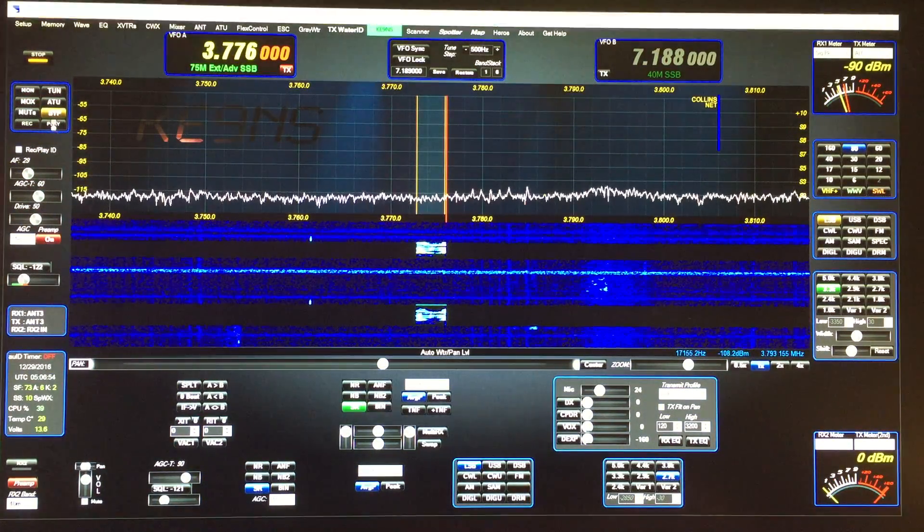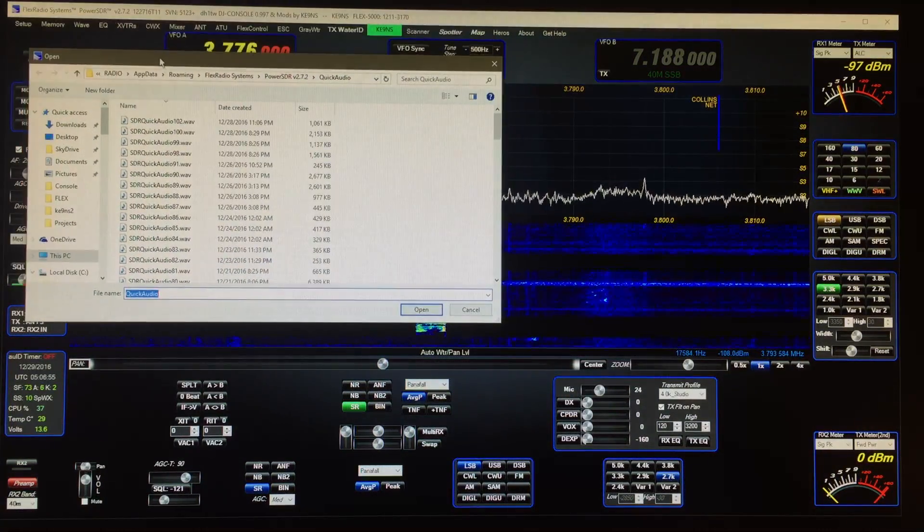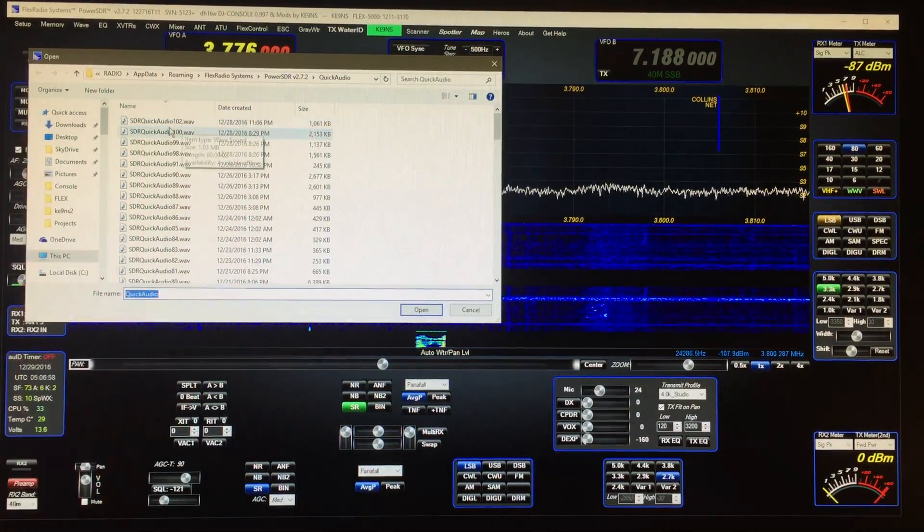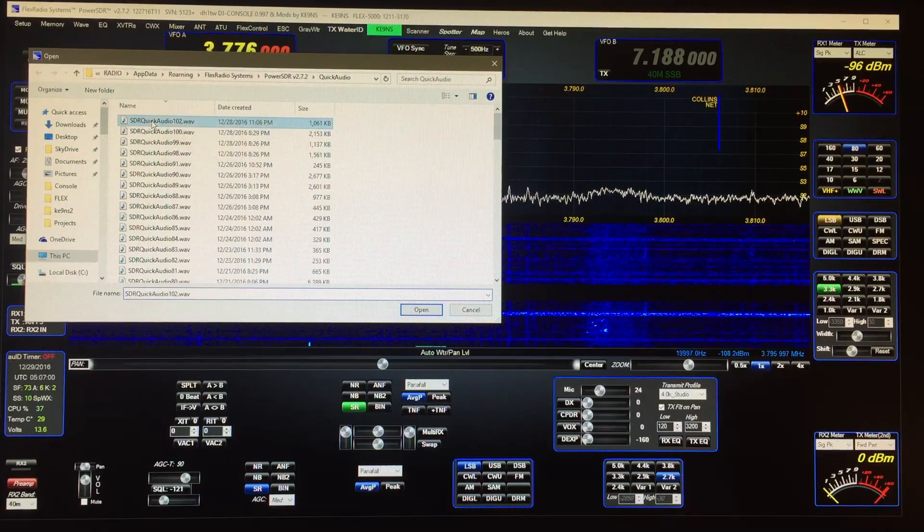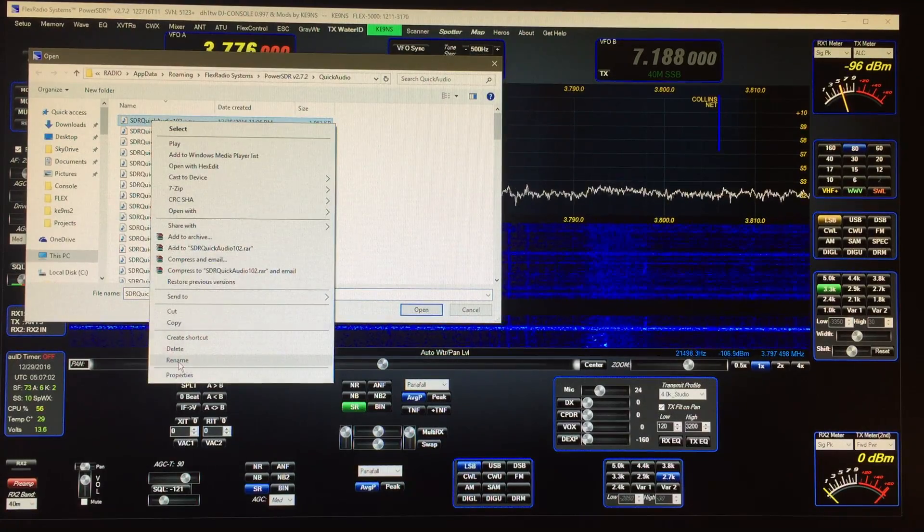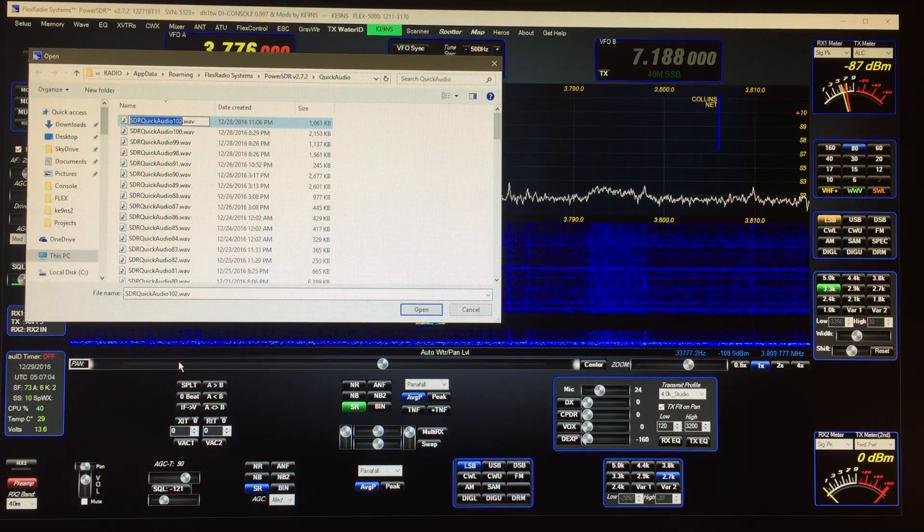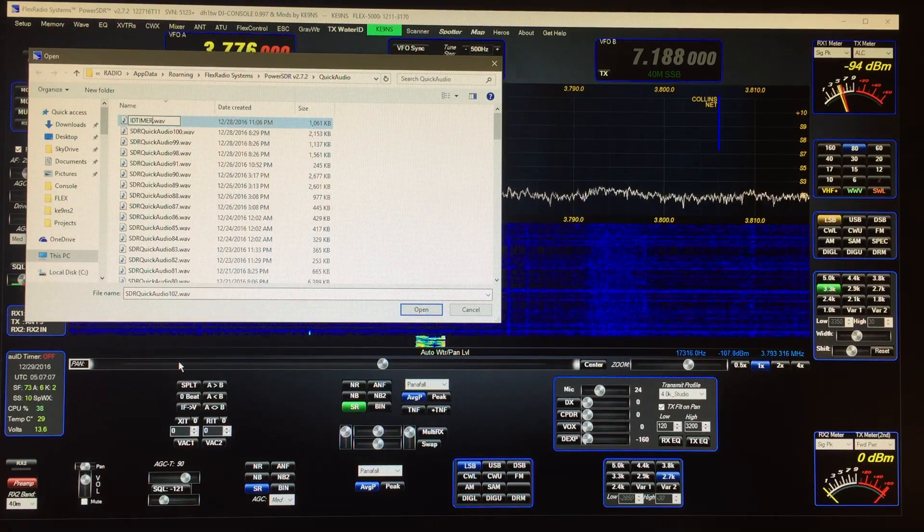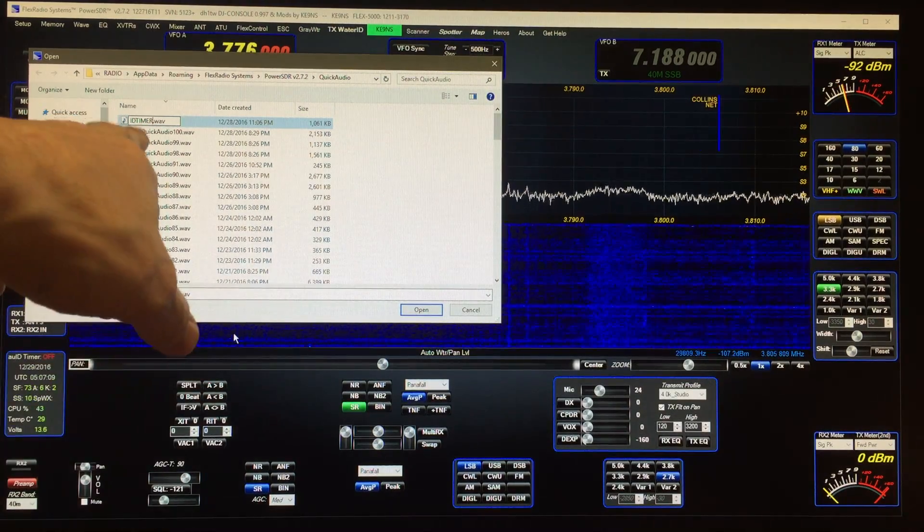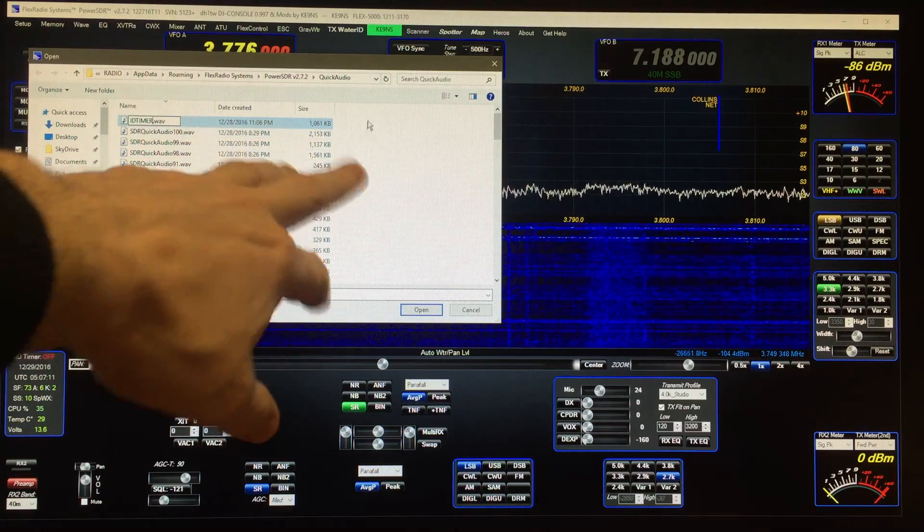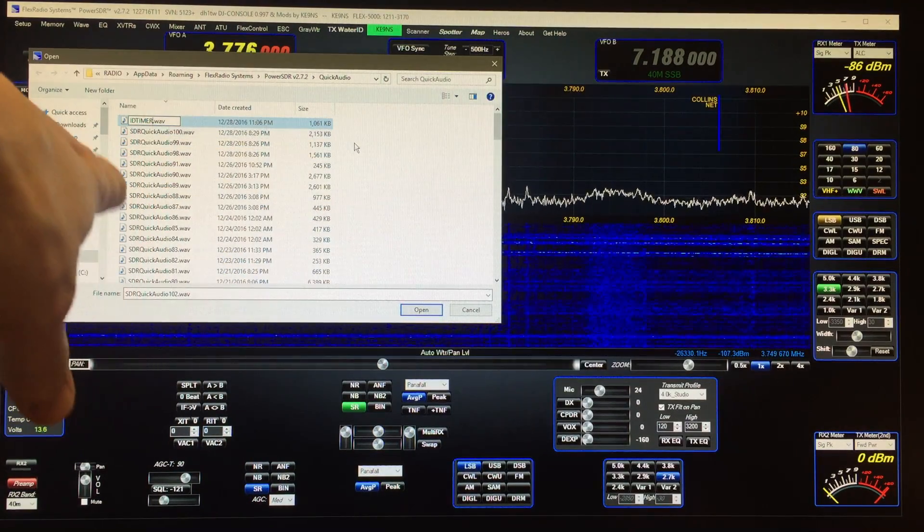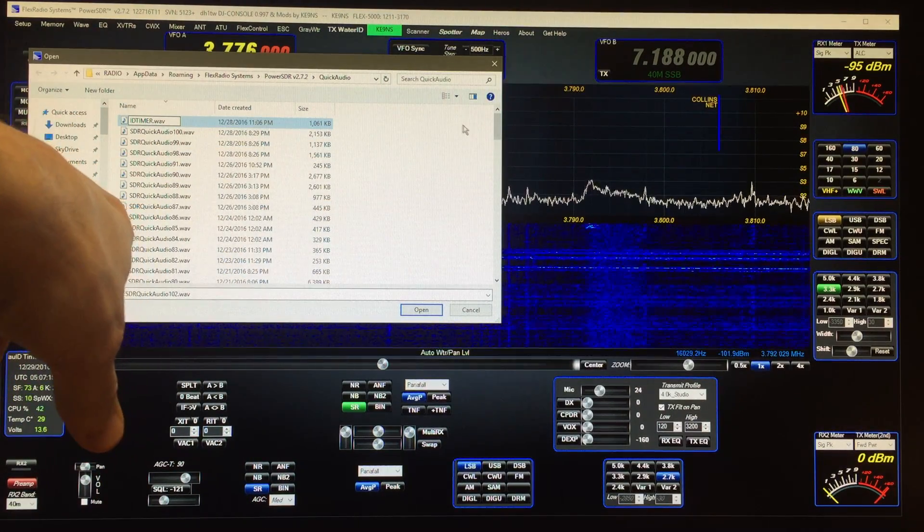just made. So I can right-click on that again and do a rename. I can rename this 'ID timer' like that and then just click anywhere and it'll save that. Now I've already got an ID timer file in there so I'm not going to save that one, but it's down at the bottom and I did a CW